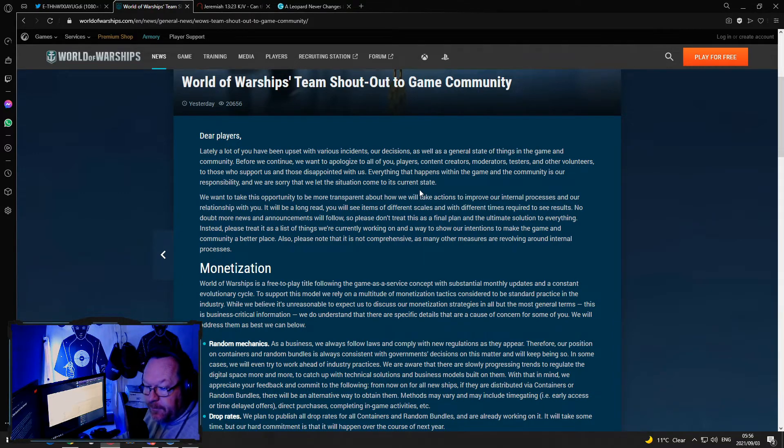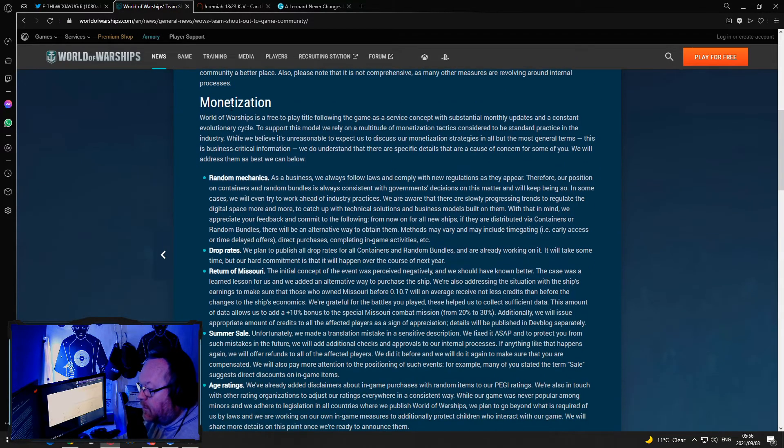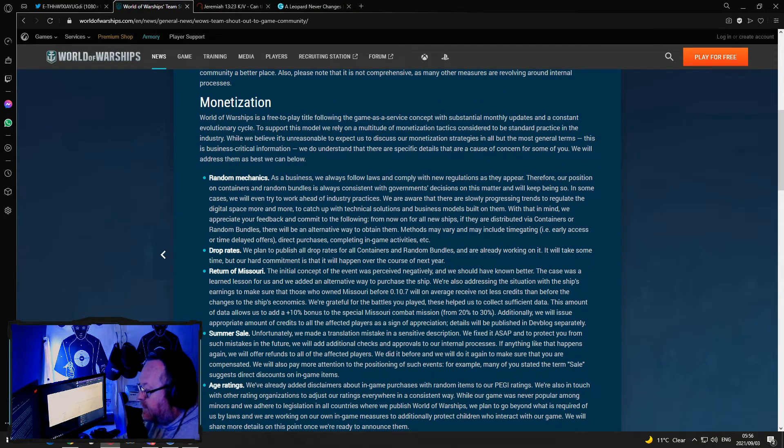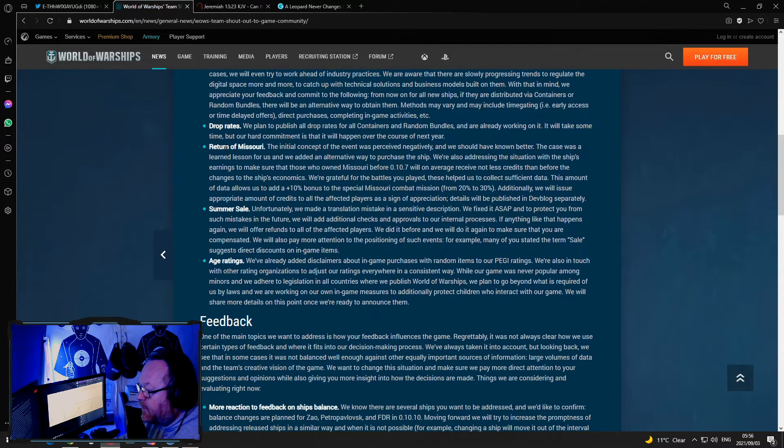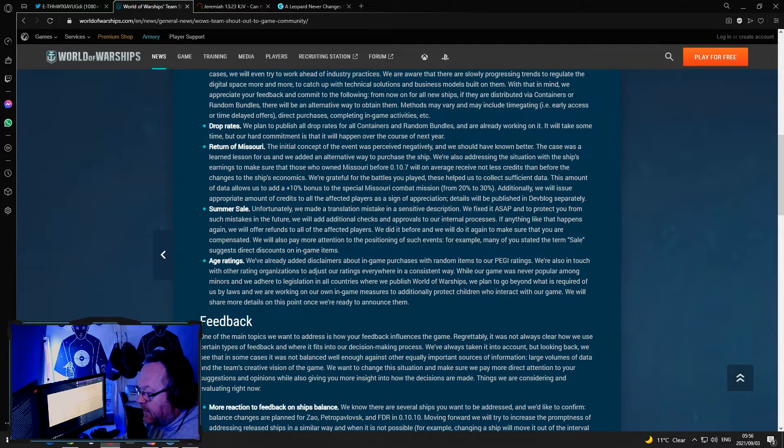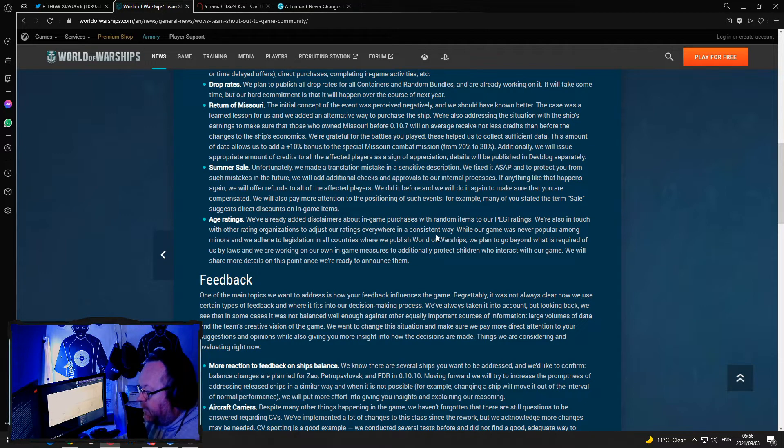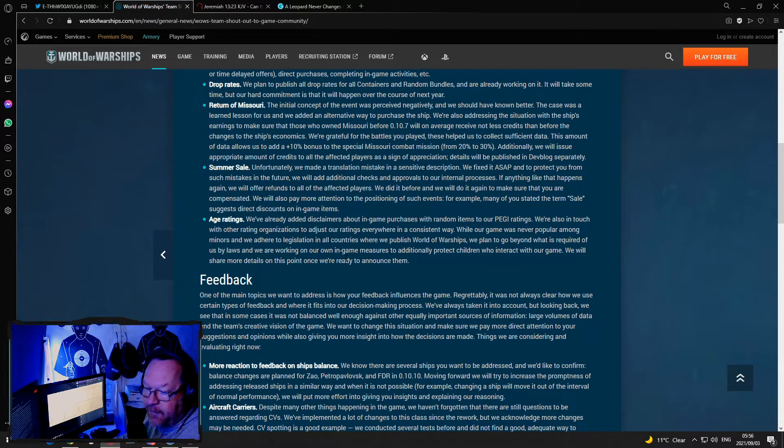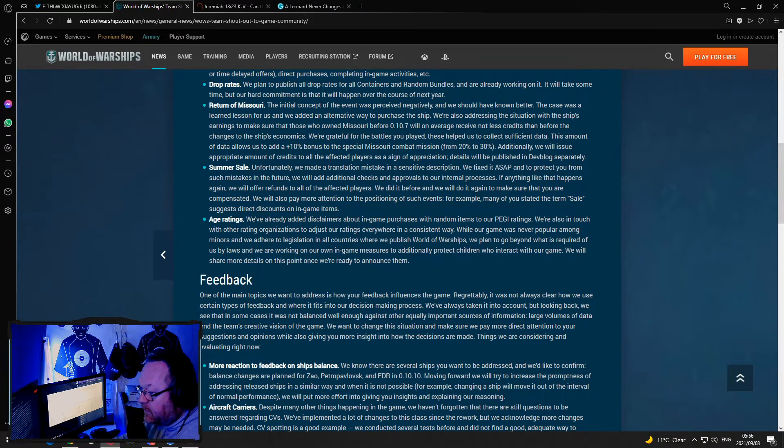Alright, so they go on to talk about monetization, random mechanics, drop rates. They plan to publish all drop rates, return of the Missouri. They talk about the summer sale, age ratings, and this is a big thing. This was pure Jingles and everybody give a big shout out to Jingles, he did really well.